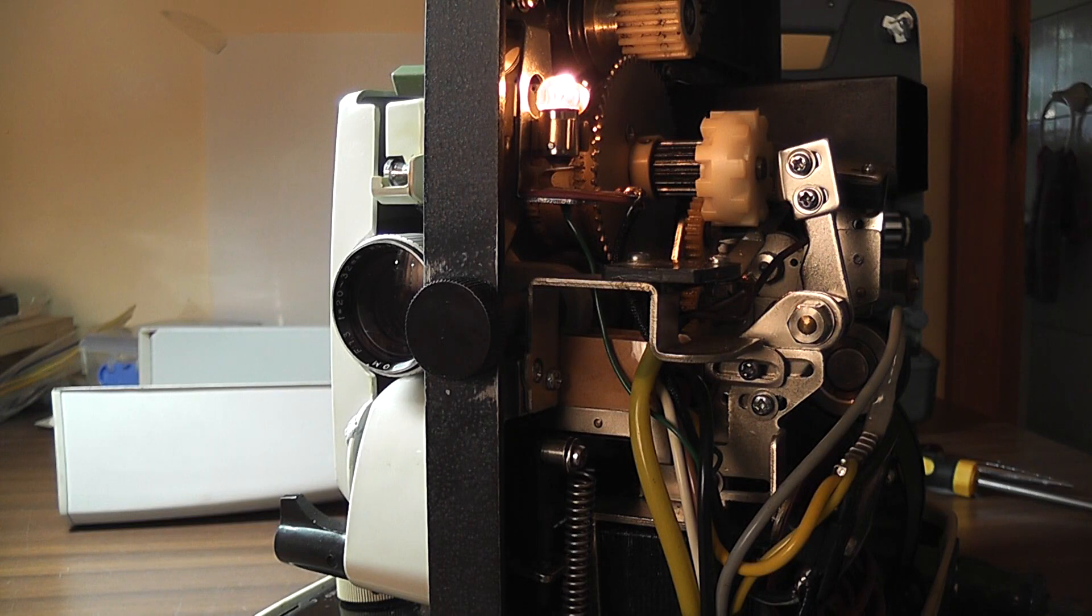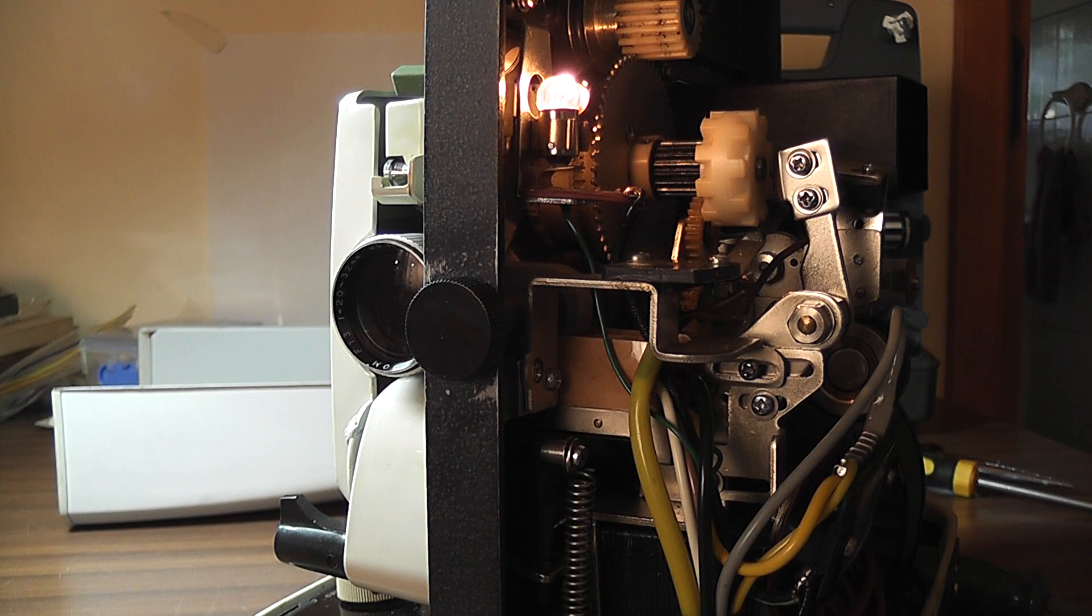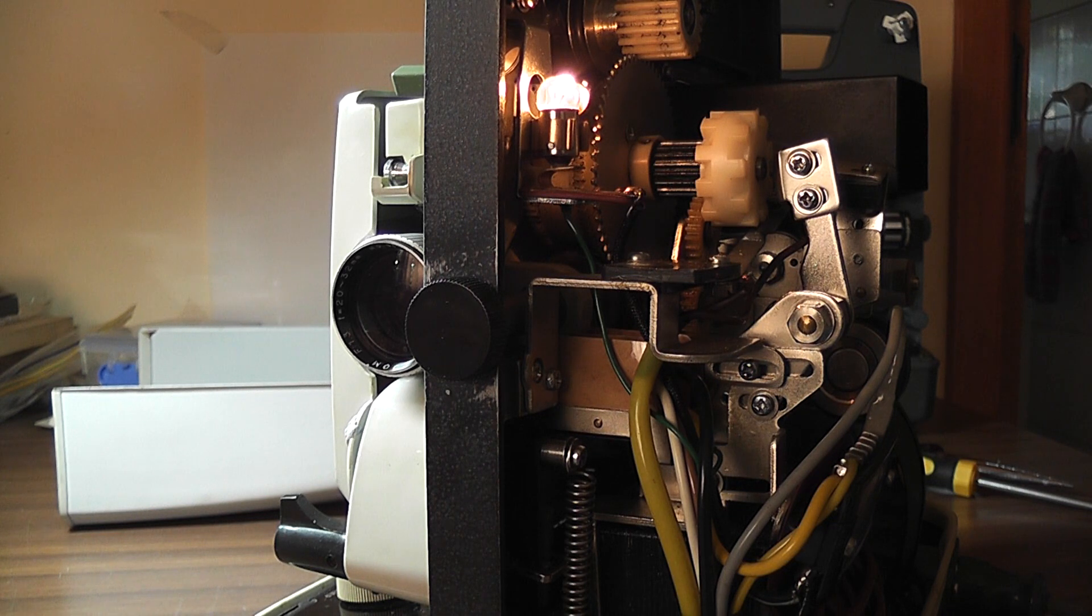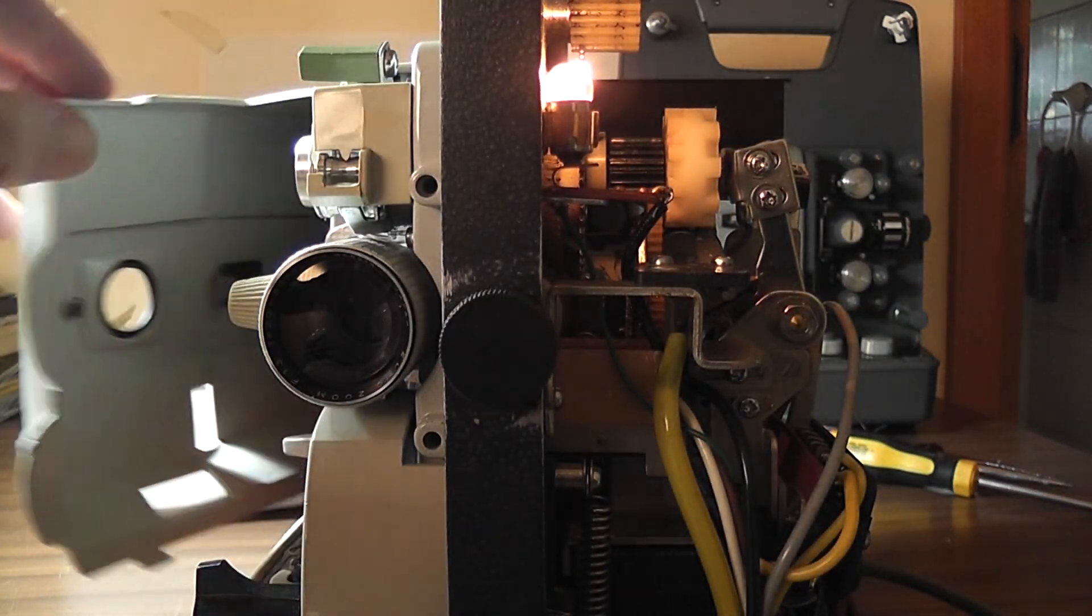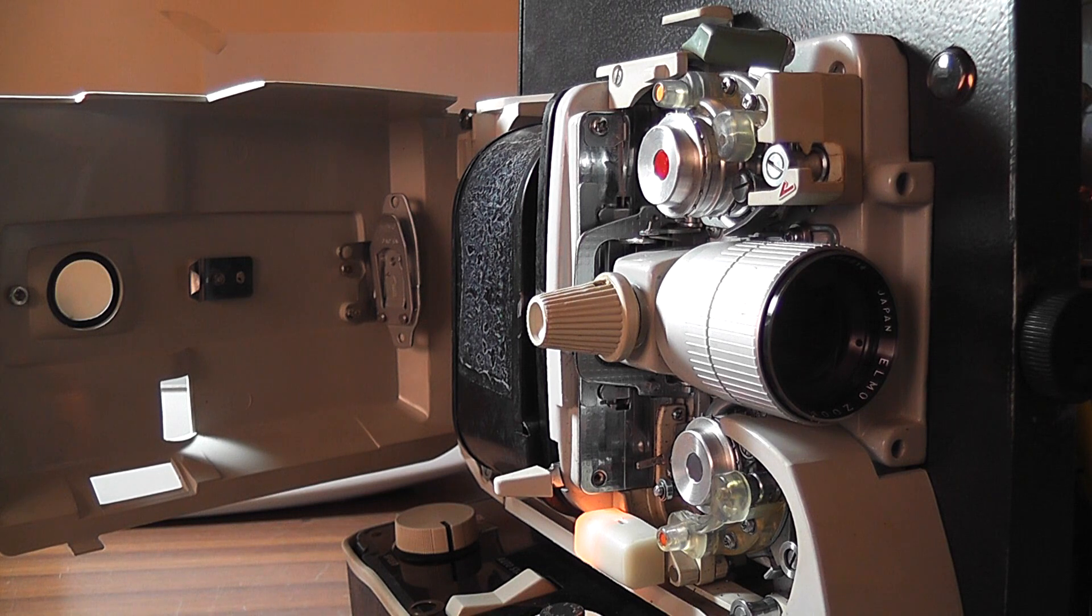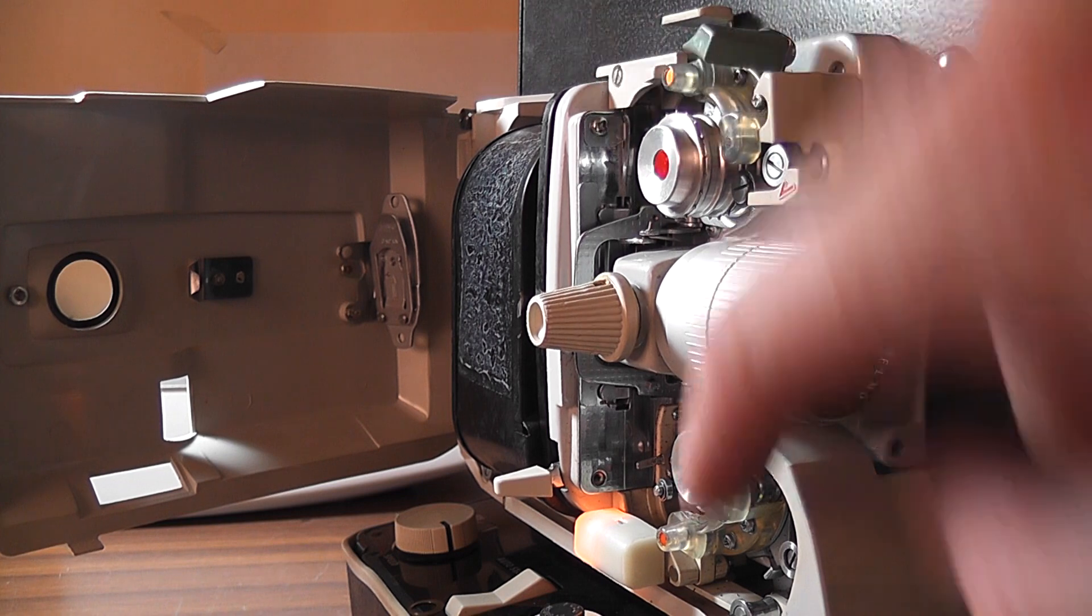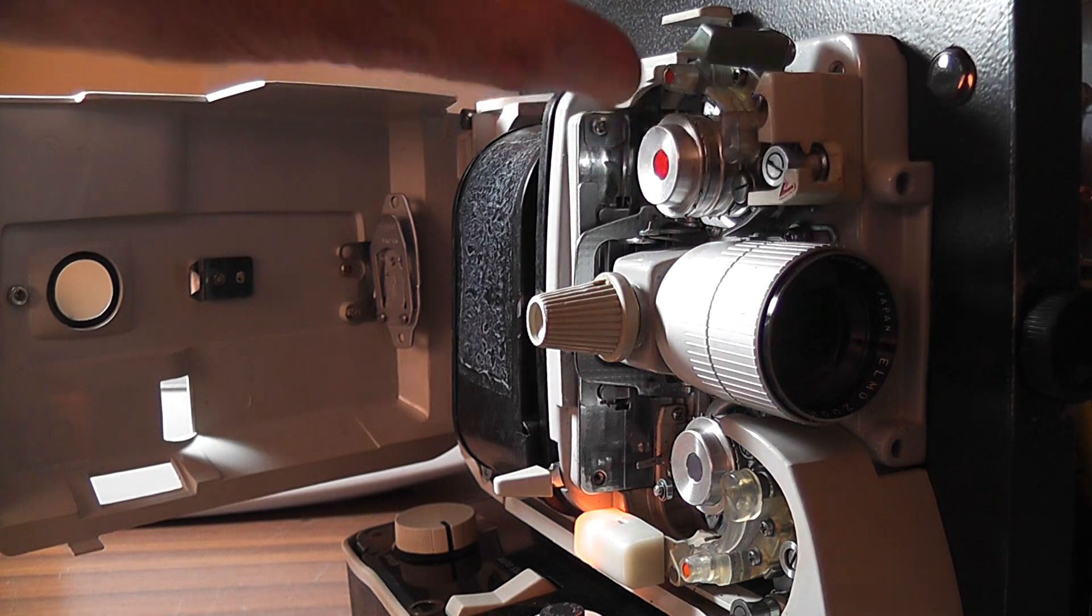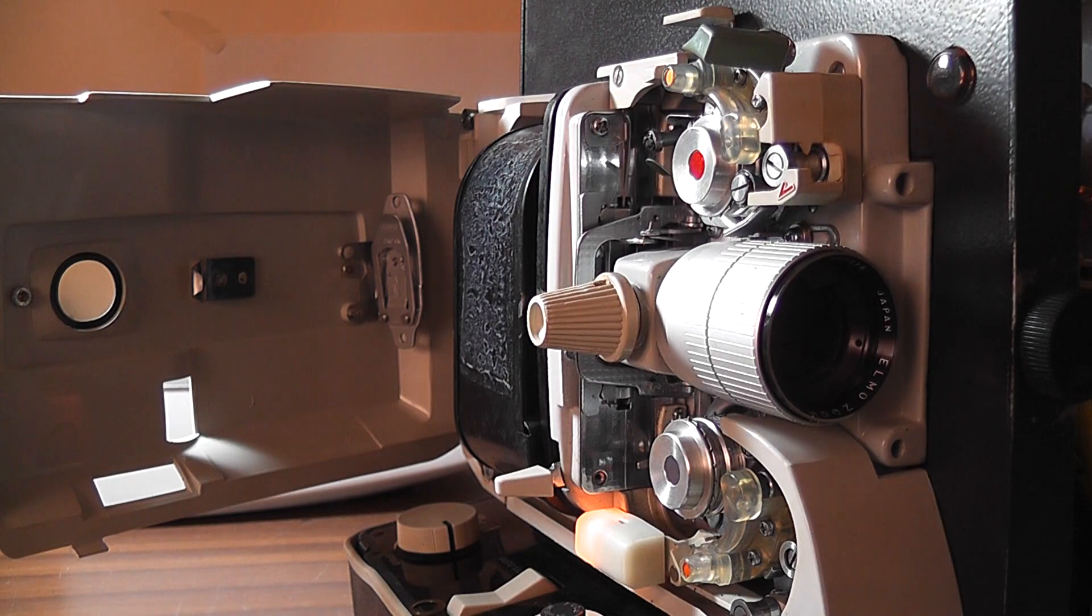How an ELMO FPA series dual format projector works. To change format of film, release these two tabs and press the red one in. You've now got Super 8.